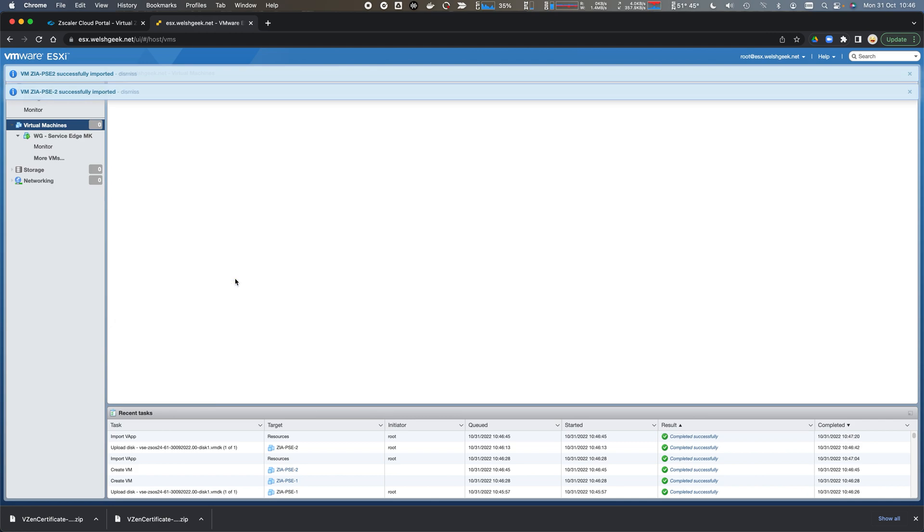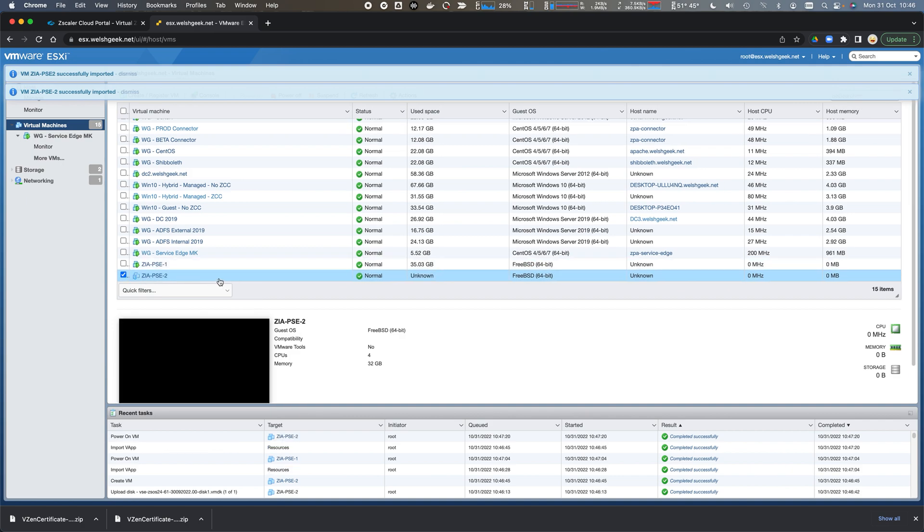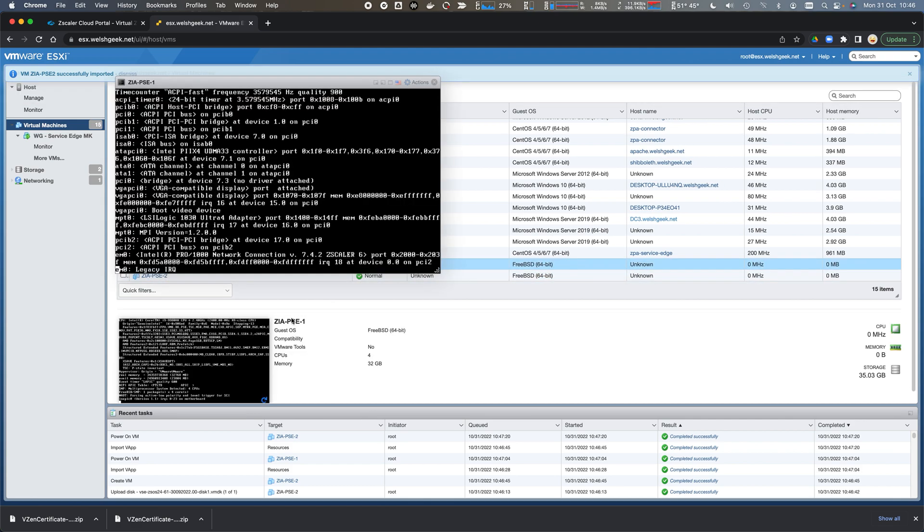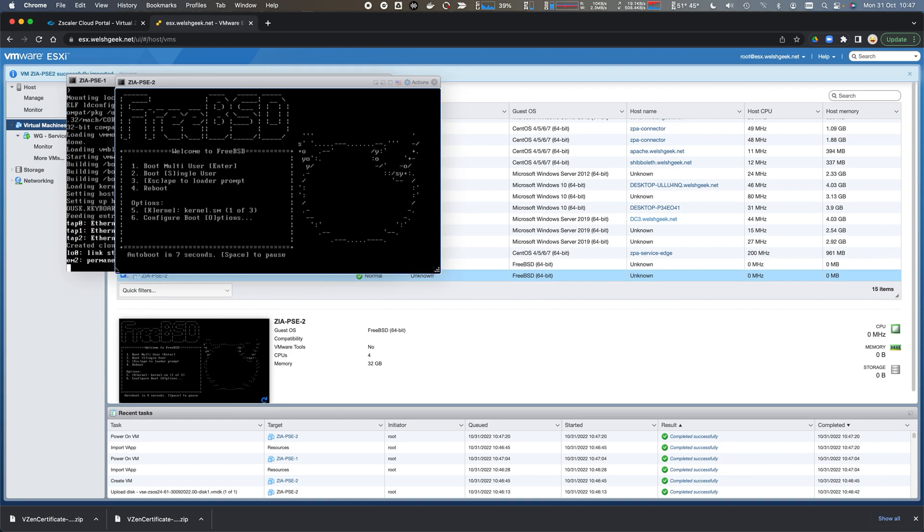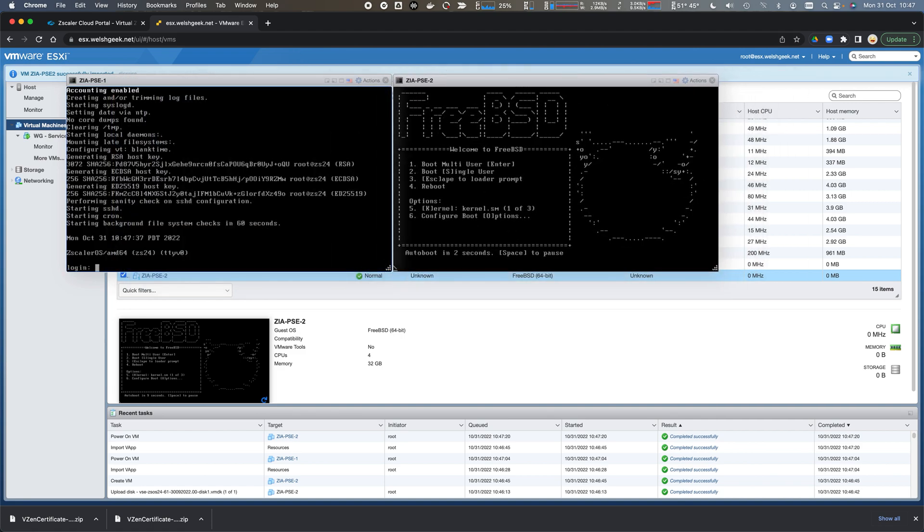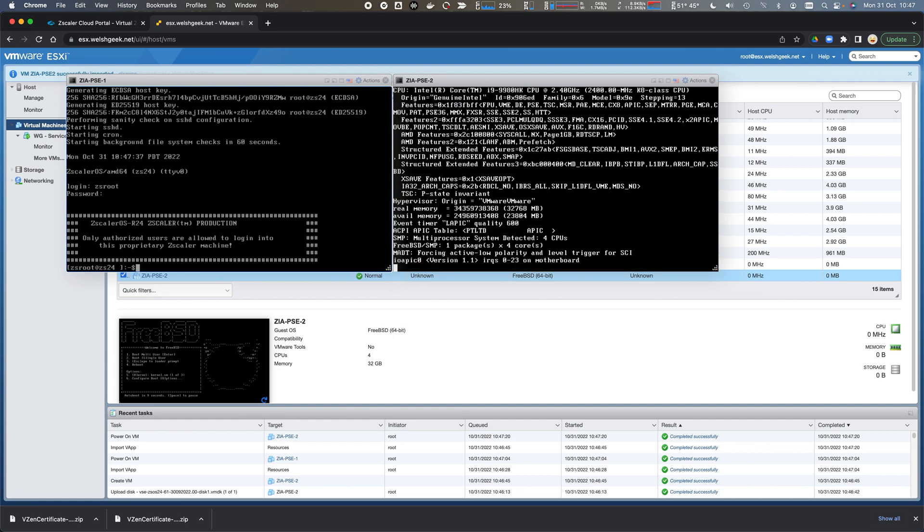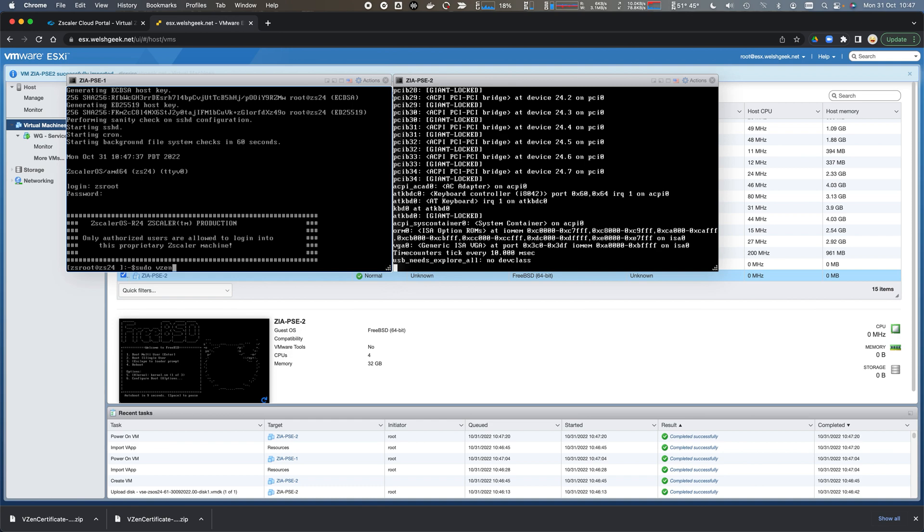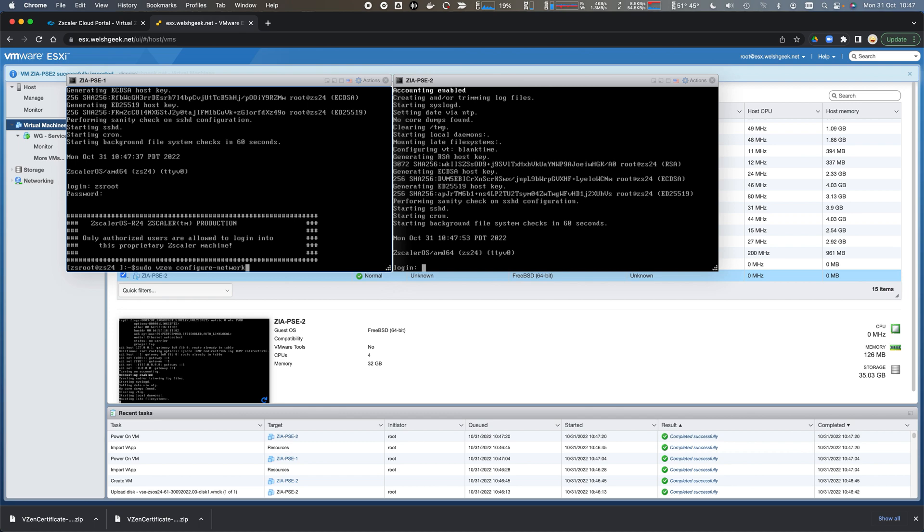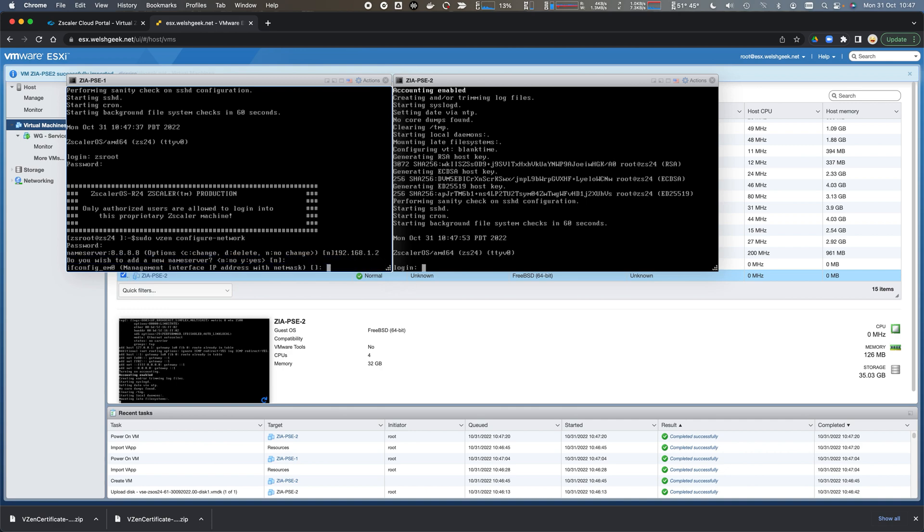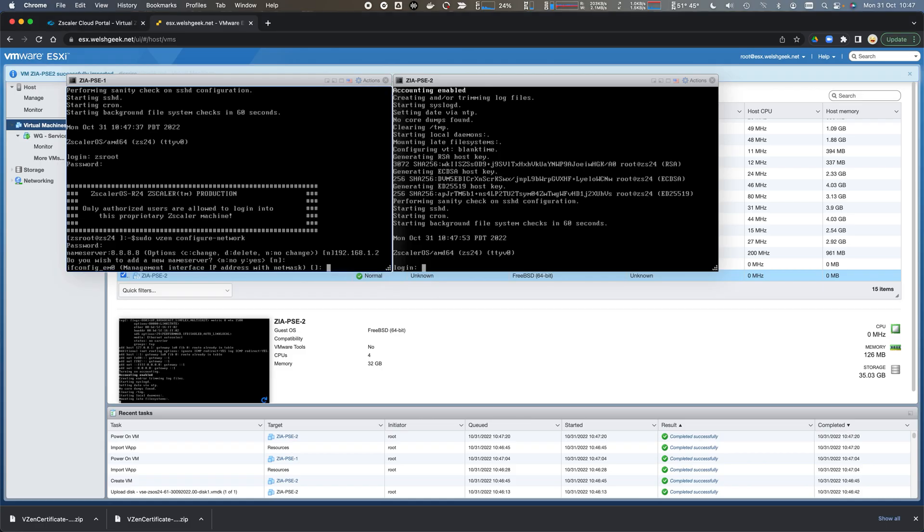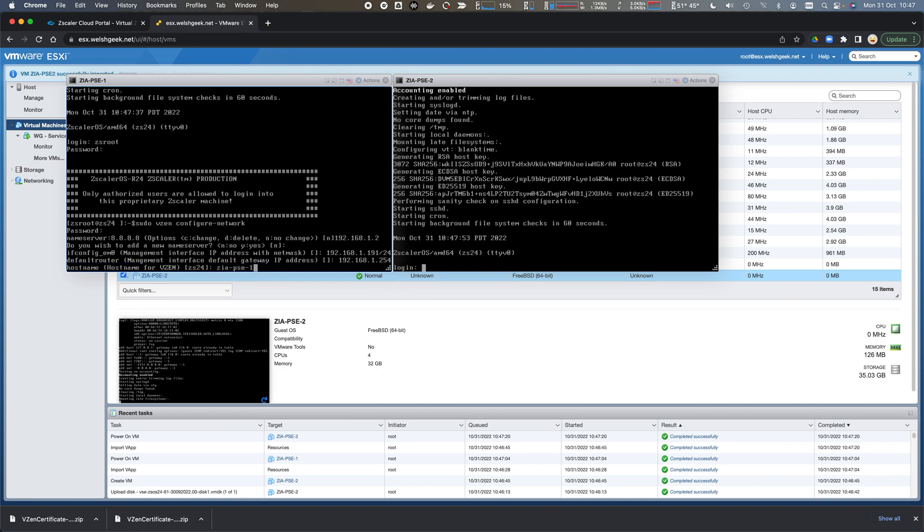The PSEs are starting up now. We'll open up the console for each of these and log in with ZS root. We need to do sudo vzen configure network. I'm going to change the name server to 192.168.1.2, my local DNS server. The management interface is 192.168.1.191 slash 24, and the default router is 192.168.1.254. This is ZIA PSE1.